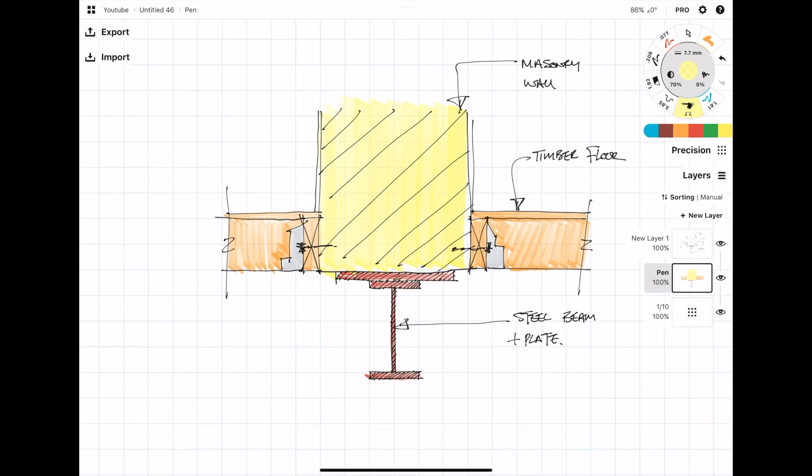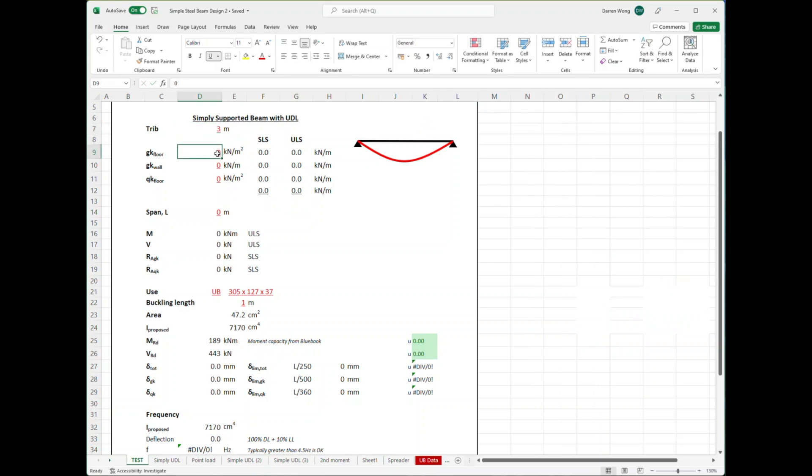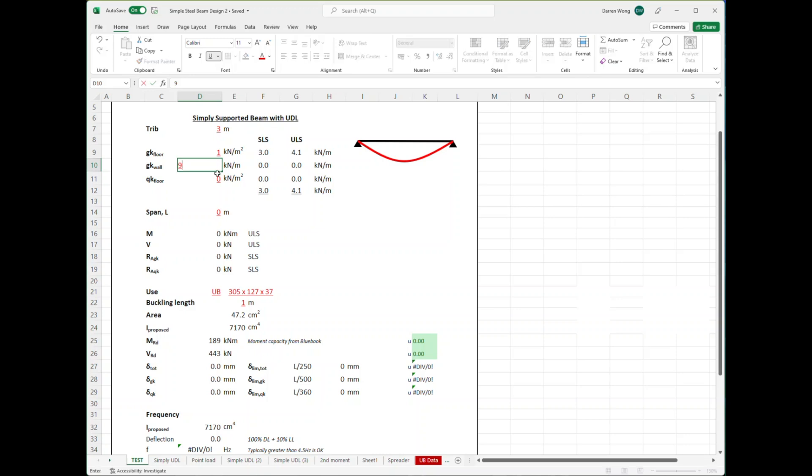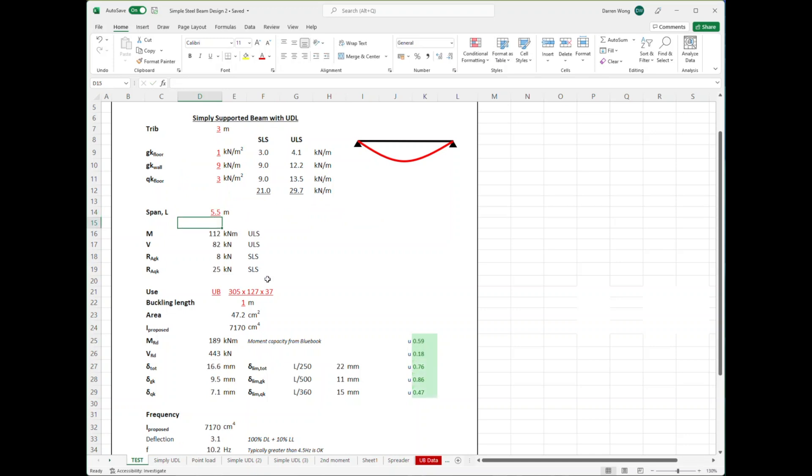This is a very simple spreadsheet which I made on how to design a steel beam. If you want help on learning how to design a steel beam, I've got a separate video for that. For this example, the beam we're designing is supporting a three-meter length of floor. The floor is quite lightweight, only 1 kN/m², and it's supporting a very thick wall and also some live load.